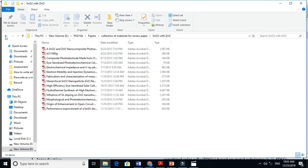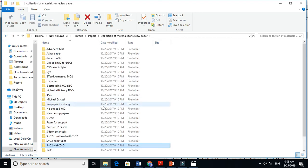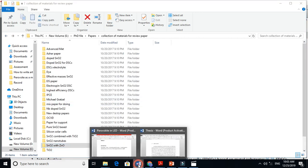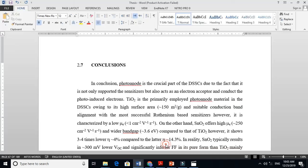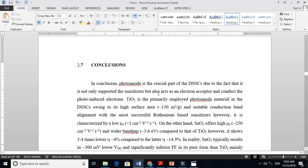This is the composite structure. You just read these papers and compile your literature. You must give references as well. Thanks for watching — I hope you can now collect your literature and arrange it in a proper way. Thanks.